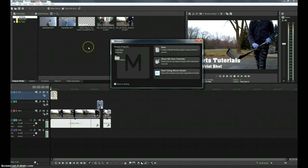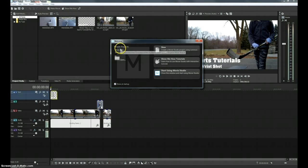This took most of the afternoon to install because it comes with a lot of different programs. The suite version does anyway.